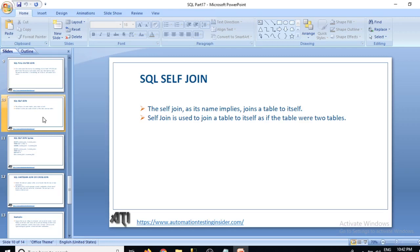Hello friends, welcome back to AutomationTestingInsider.com. This is SQL tutorial part 17 and today we're going to talk about SQL self-join. In the last video we saw what a full outer join is, and today we'll discuss self-join, which is another type of join. Let's get started with the definition.